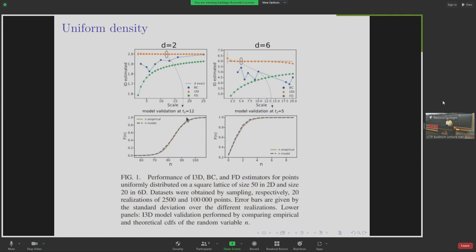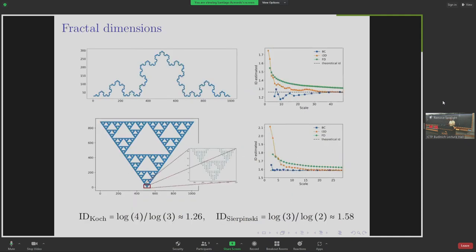The first test was done using this estimator in the simplest possible case: a uniform density dataset. They worked with two variables taking values between 0 and 50 — a 50 by 50 plane with periodic boundary conditions to avoid edge effects. They see that the estimator gives a perfect 2, the correct number. They check that the cumulative distribution function of counts shows good agreement between the empirical distribution and what they call the n-model, which is the sum of the binomials — everything seems under control.